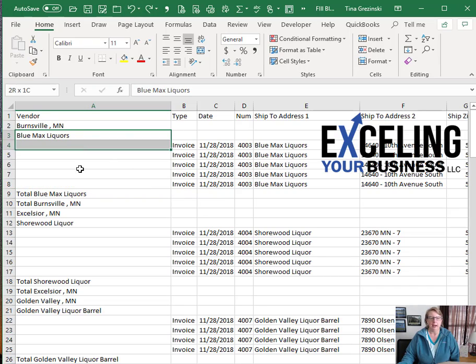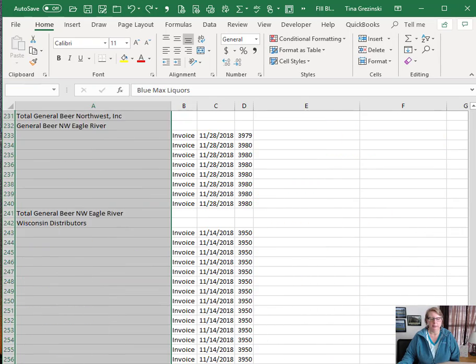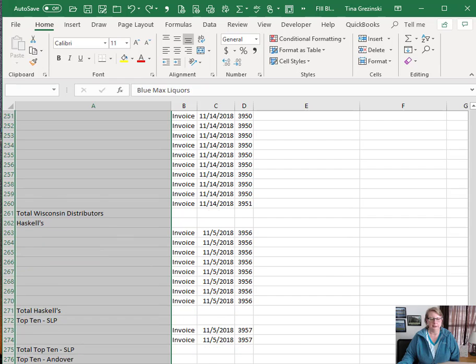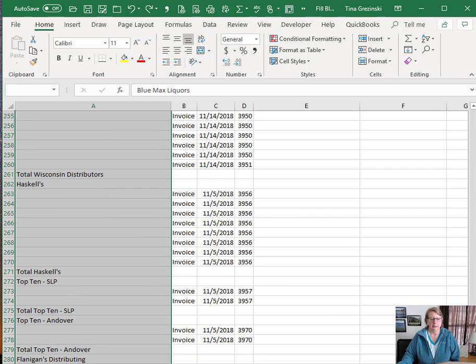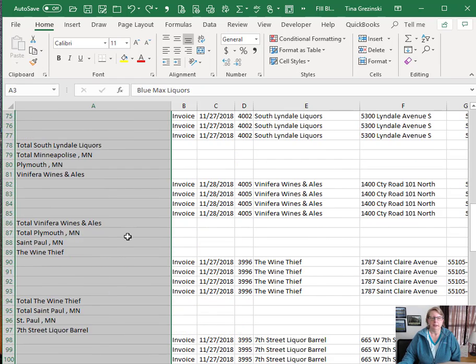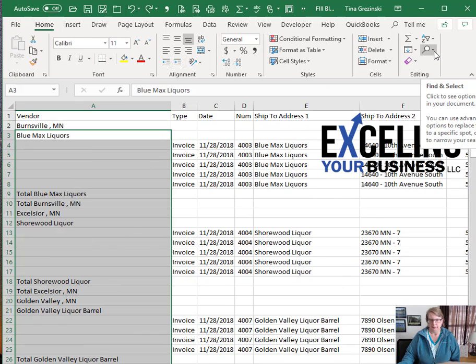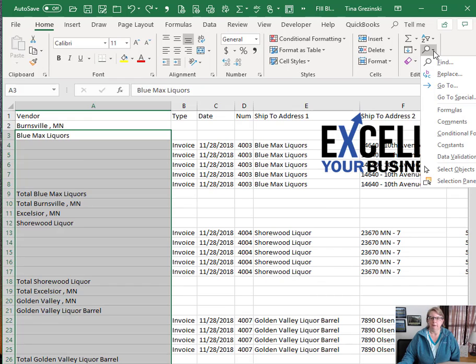If you highlight all the data that you want the blanks to be filled in on, just scroll down to the bottom and come back up to the top. Over on the Home tab there is an icon that's called Find and Select, and if you click on that there is a spot called Go to Special.